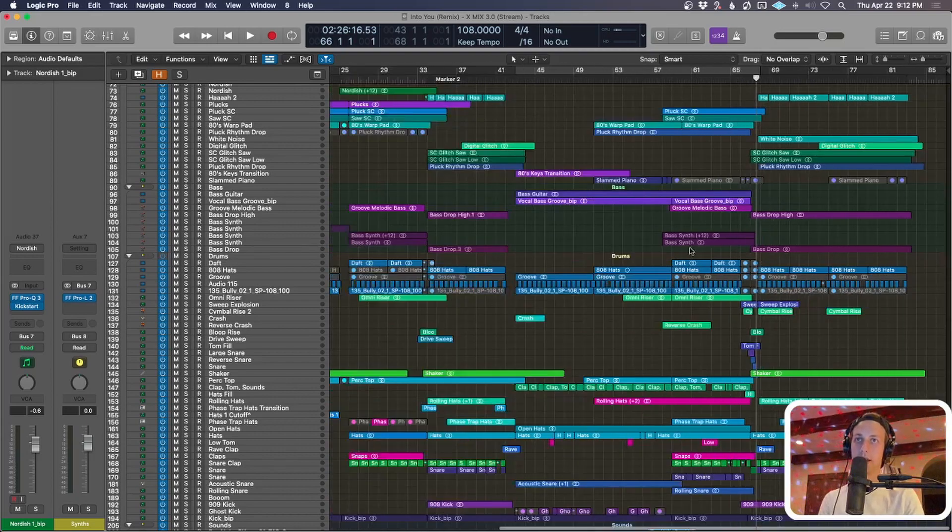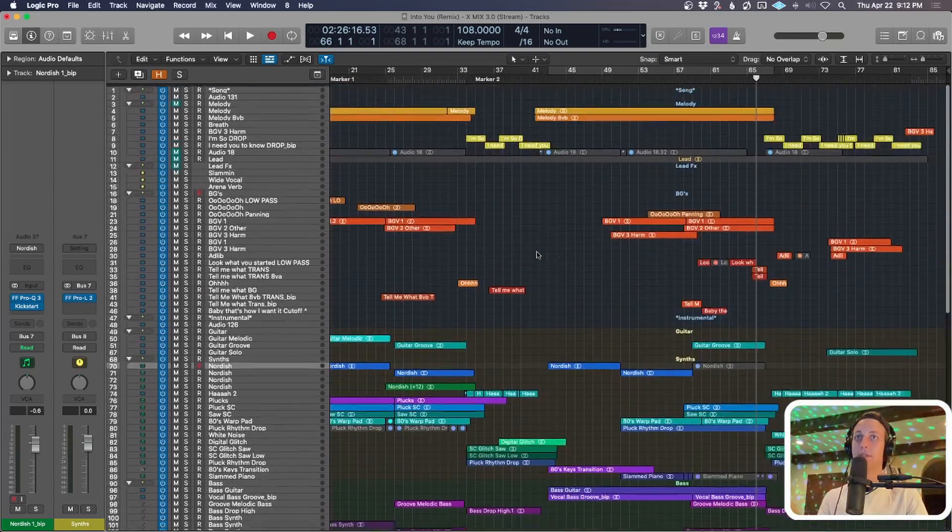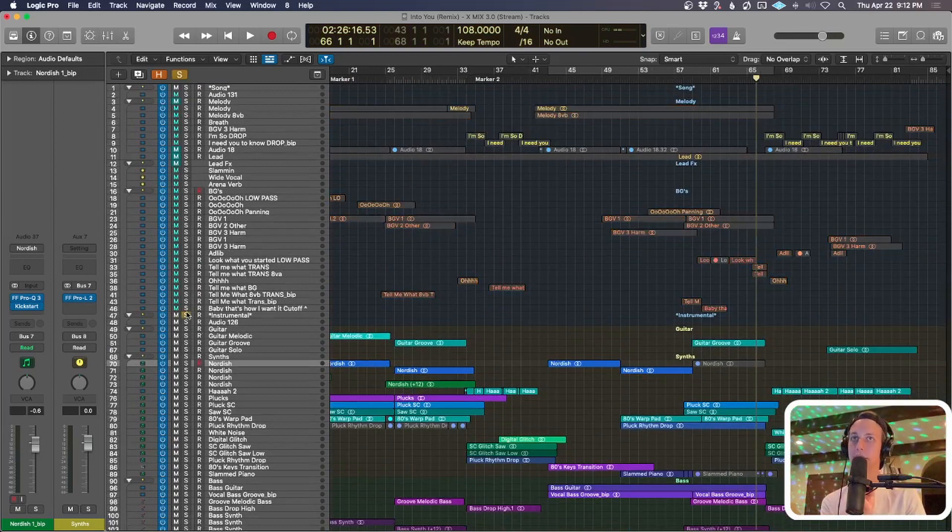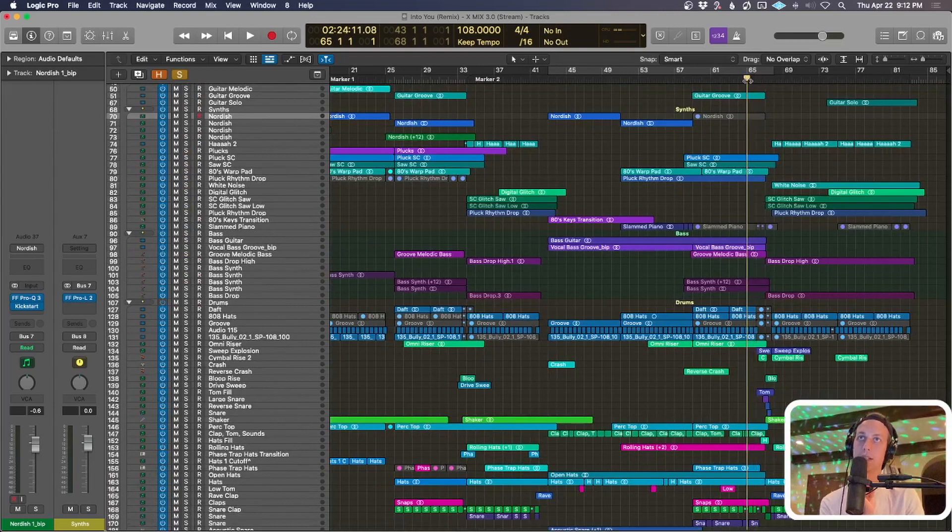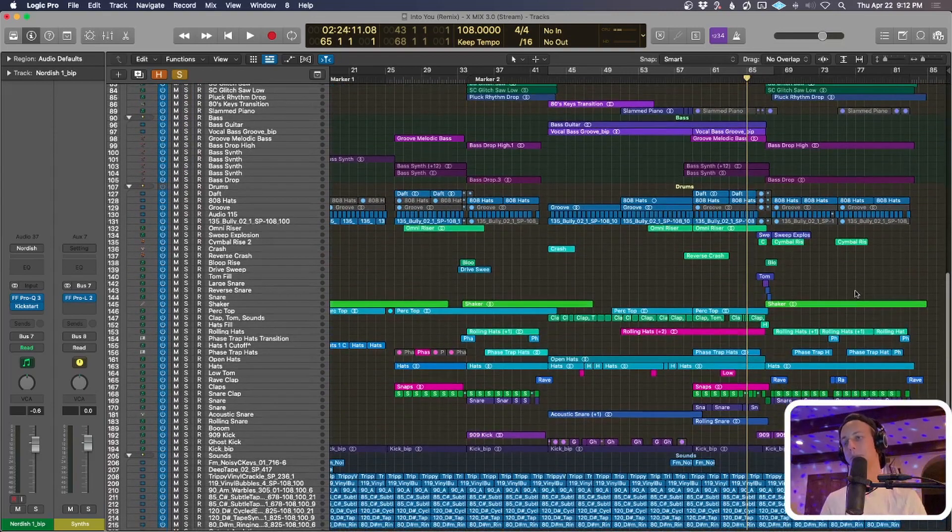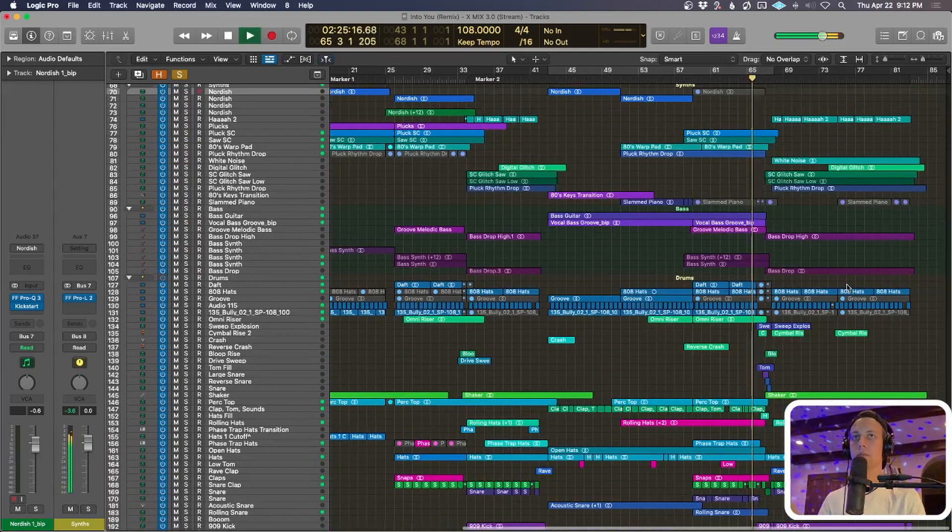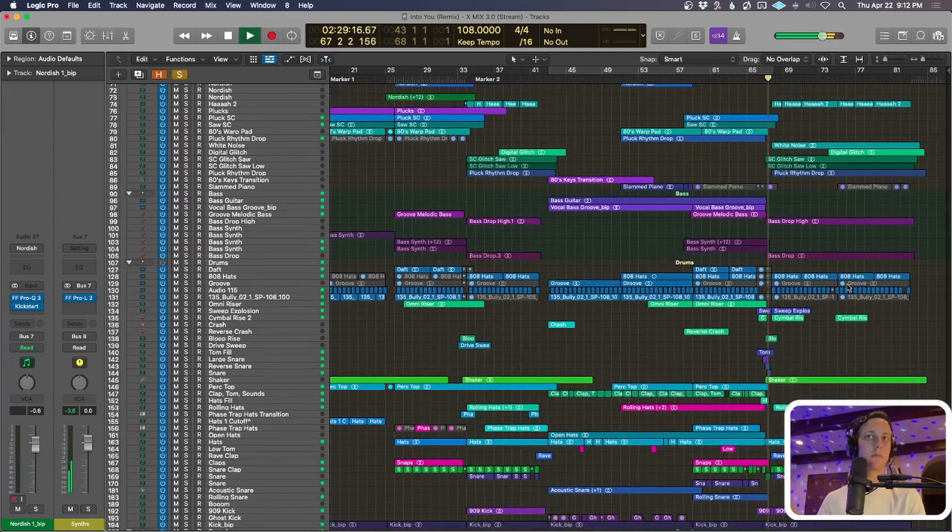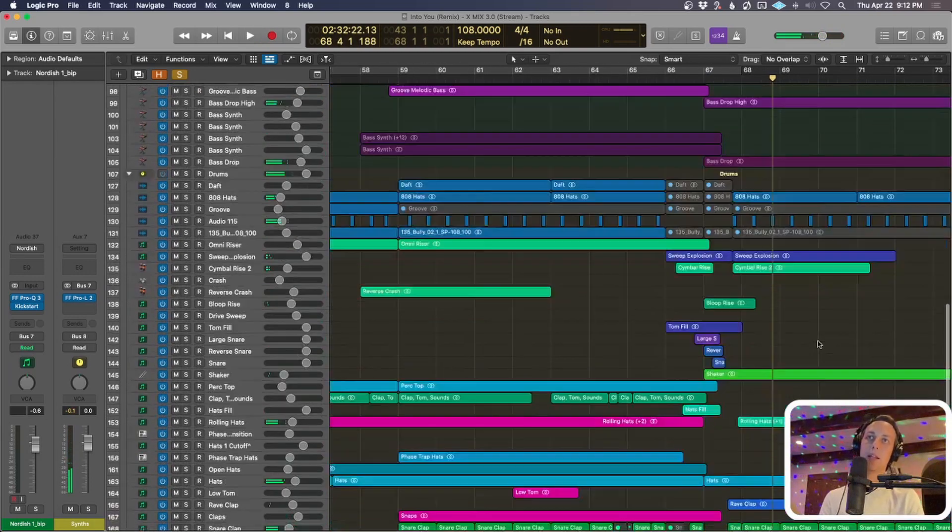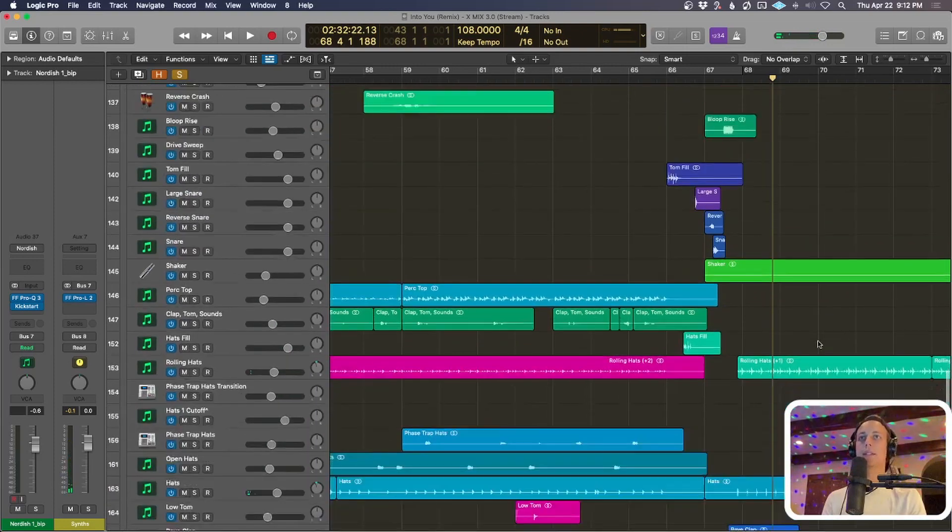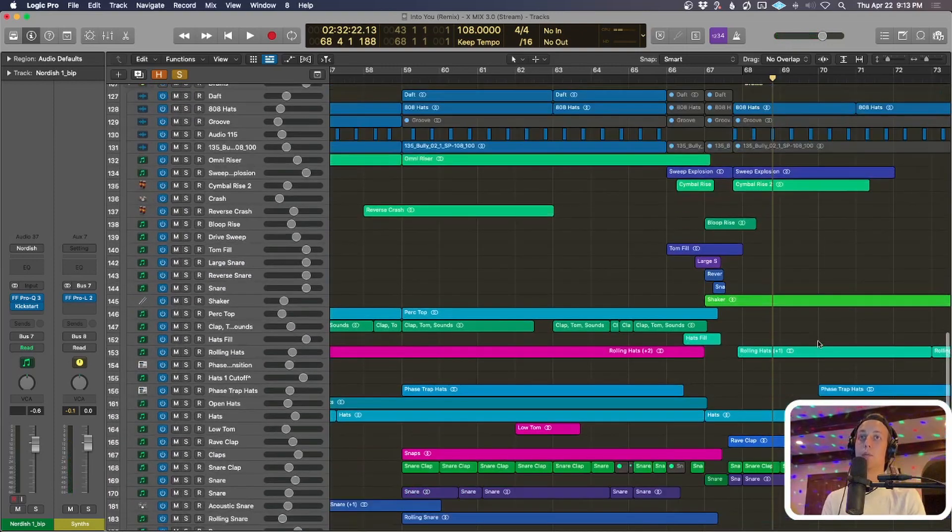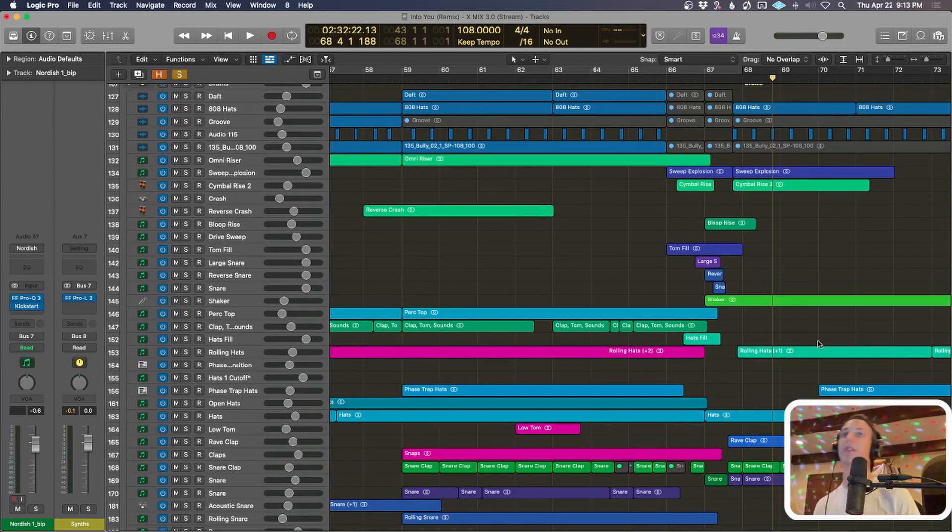So then we get to this drop and we get these crazy fills going into a big drop. Let me play the instrumental by itself since you guys know the actual song at this point. You can listen to that for context. There's a lot going on in this section, mainly on the drums that play with your expectation.